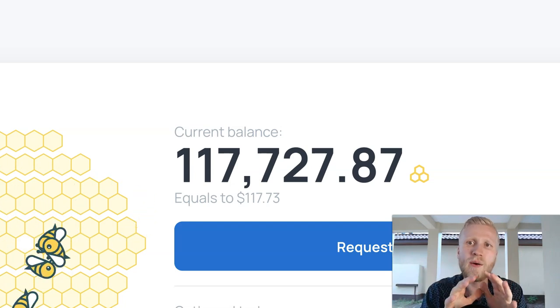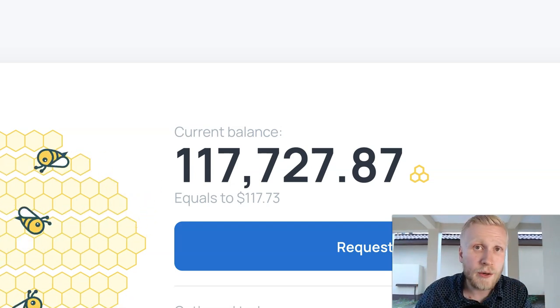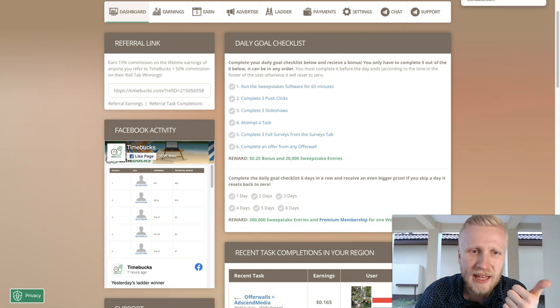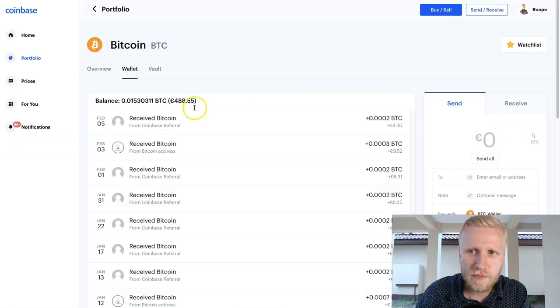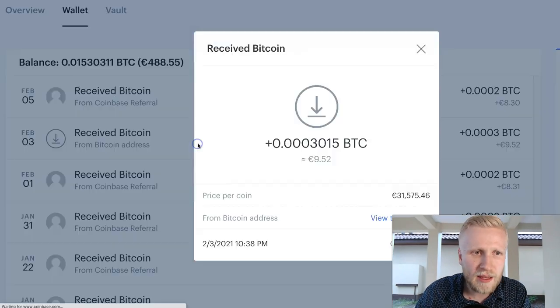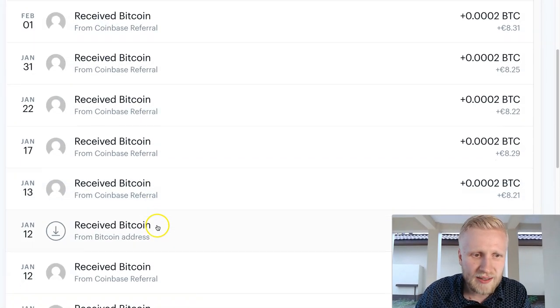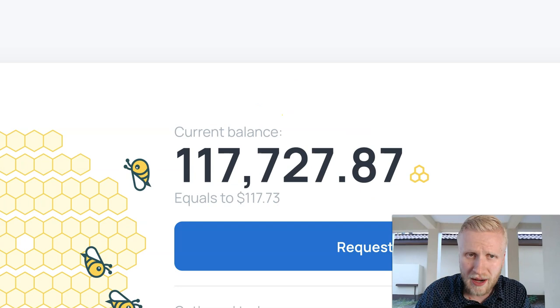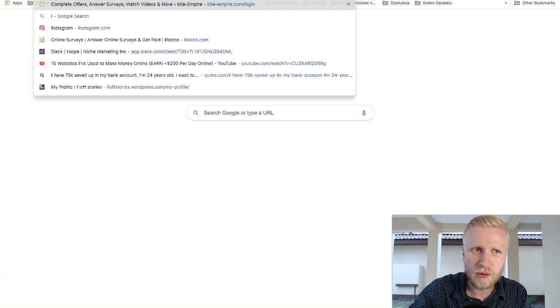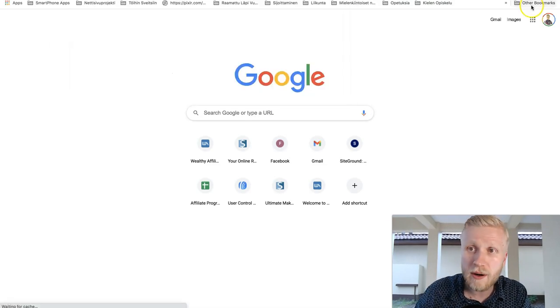The other websites that give free Bitcoin is for example TimeBucks. Let me show you here on my Coinbase account, you can see that I have received Bitcoin. This was from TimeBucks, and here we have this one was from HoneyGain. Then there's also this website called Idle Empire.